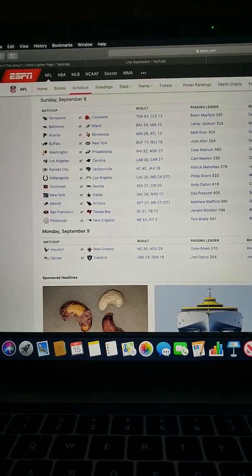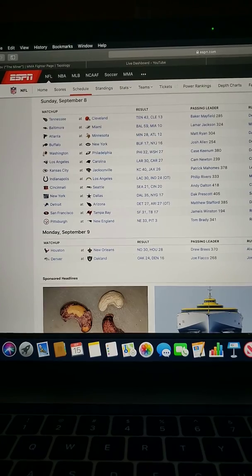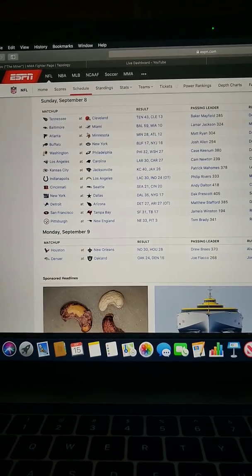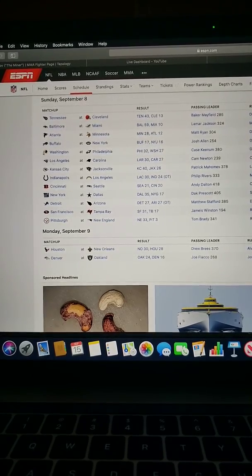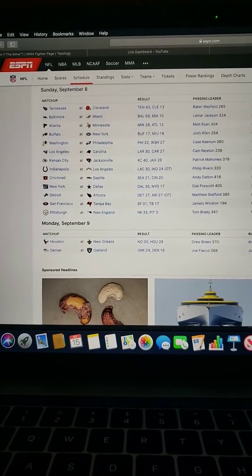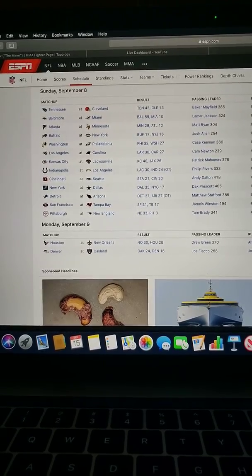Joe Flacco and the Broncos got their teeth kicked in by the Raiders. I don't know what week two is going to bring, but hopefully it brings us a lot more action than what we had week one.